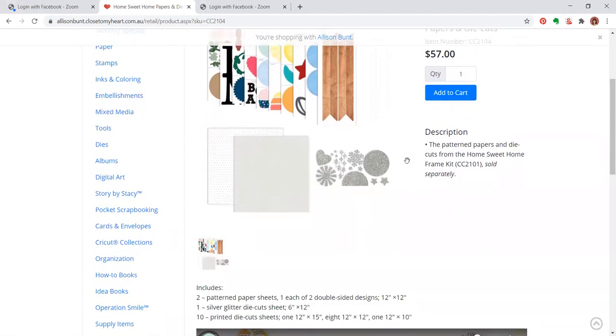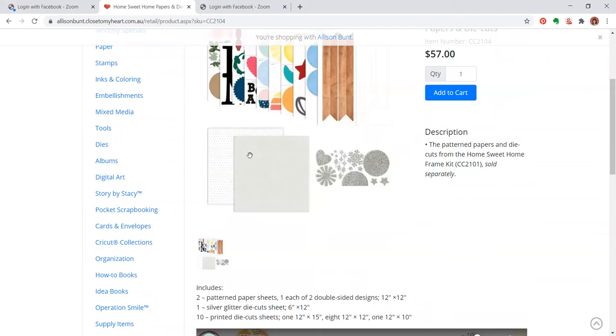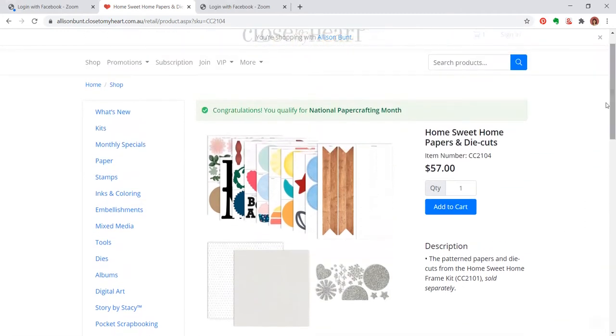Also in this pre-cut kit you have all these beautiful silver glitter die cuts and also an option. They're actually double-sided. So there's actually four different cardstock weight 12 by 12 inch pieces of patterned papers for you to choose from for your background. So that is fantastic. You have options, girls. Options, we like options, us girls.